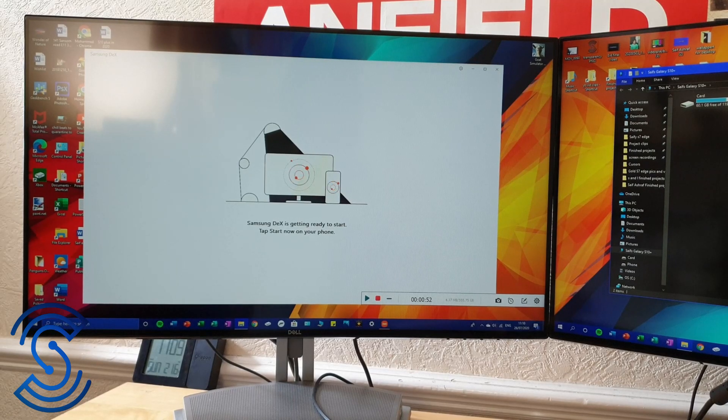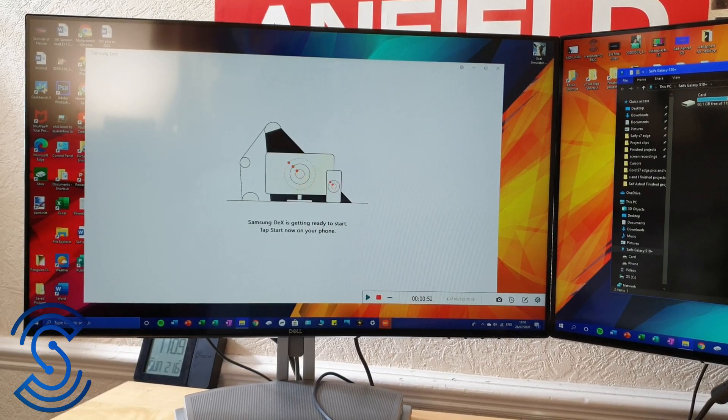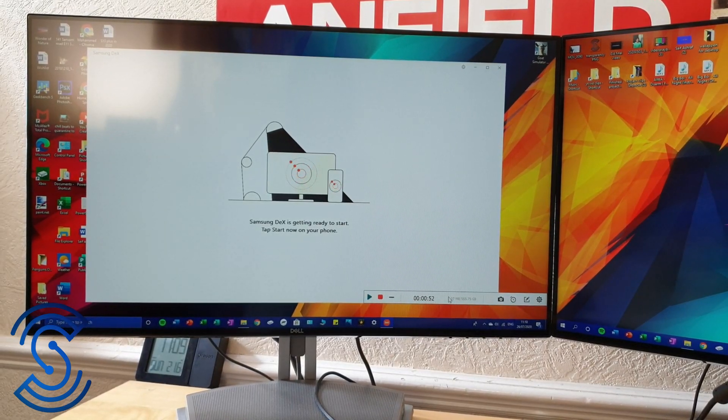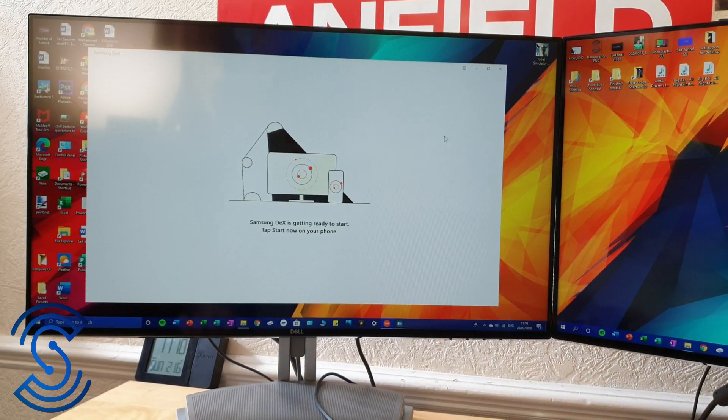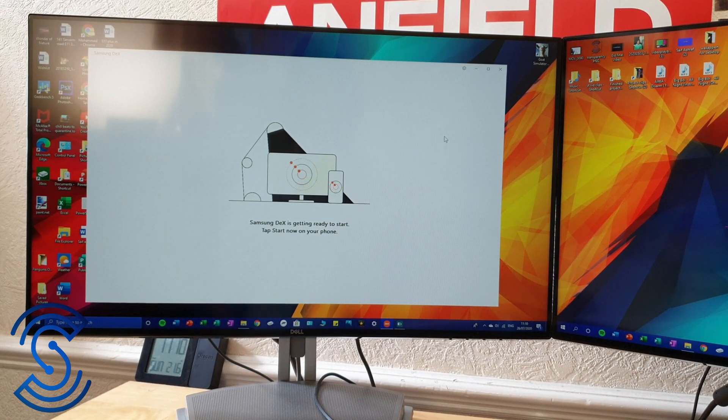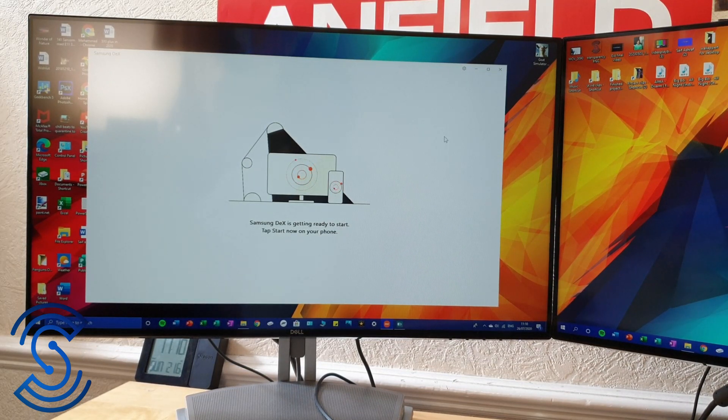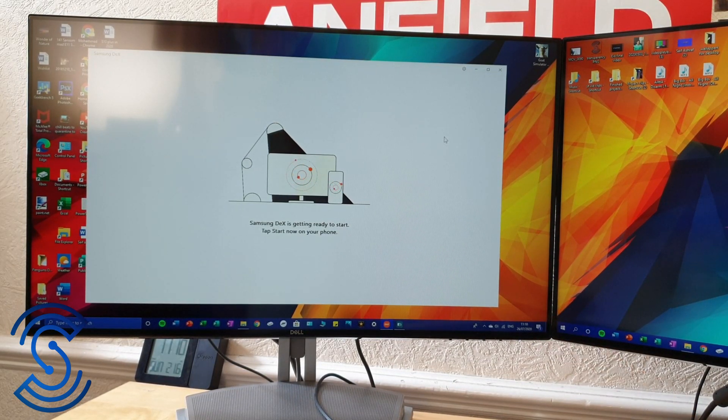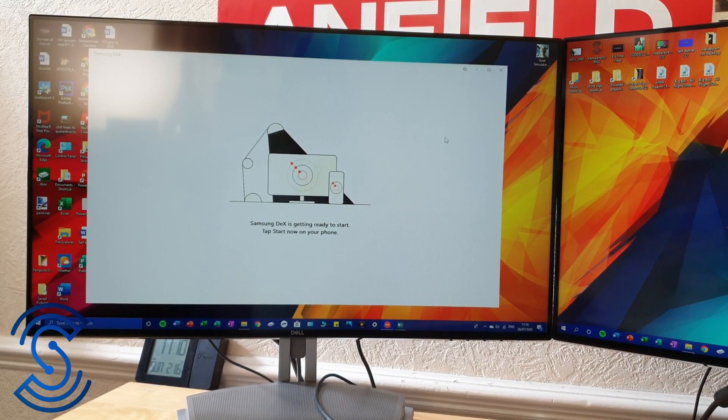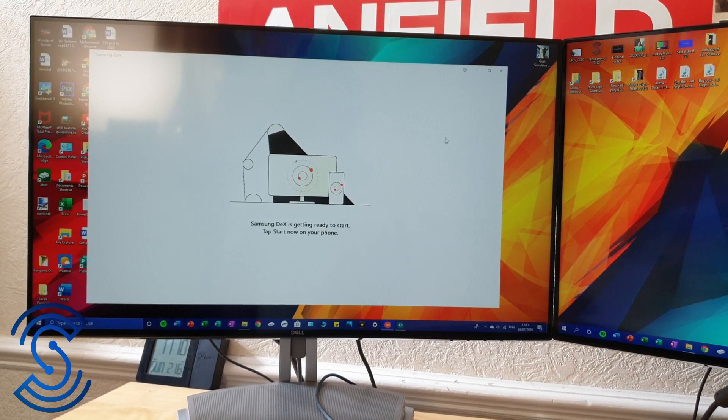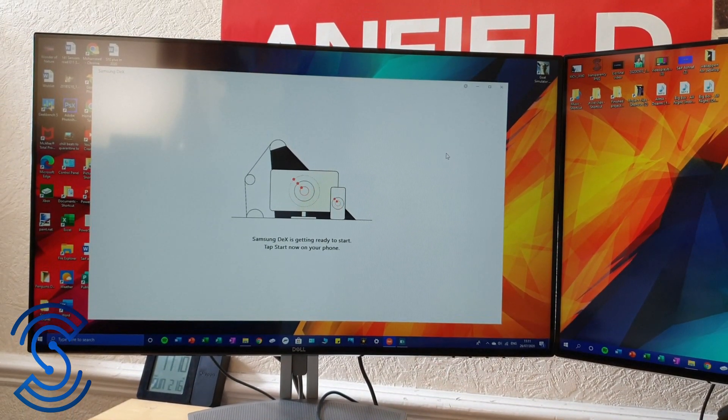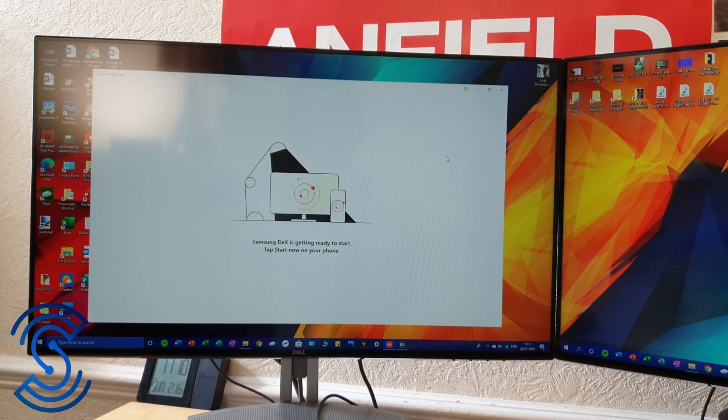I'm not going to screen record this bit, I'm just going to show you. As you can see, once you have downloaded the app, you're just going to want to set it up and then you'll be greeted with this screen every time you plug in your Samsung device phone.